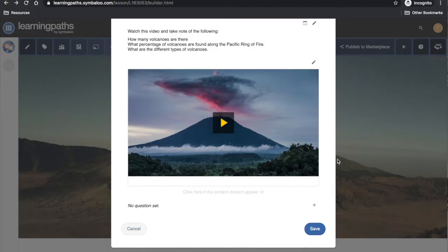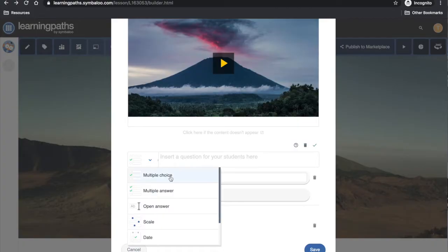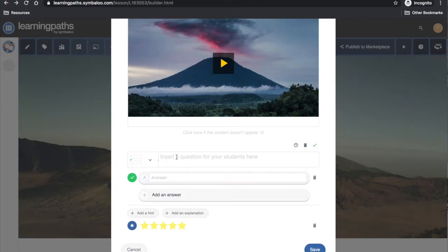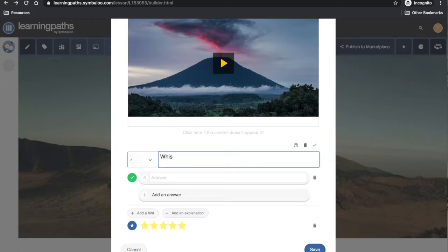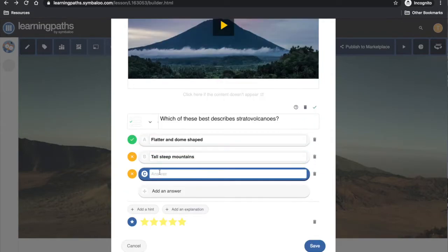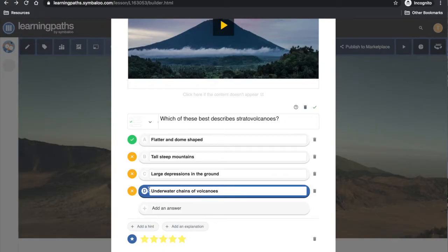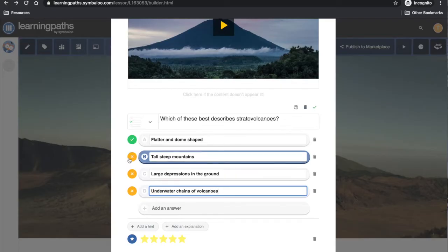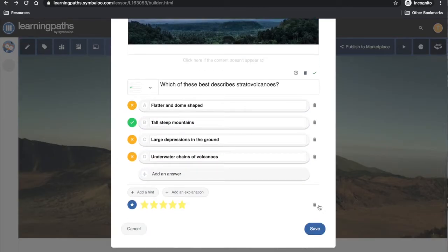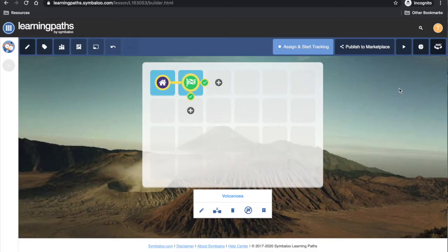This time I will add in a question to assess student learning. There are a number of different question types available. I will choose multiple choice for this question. The question is based on content from the video. I now have to choose the correct answer, and I have the option of adding in a hint or an explanation. I can now determine the path the students take based on whether they got the question correct or incorrect.